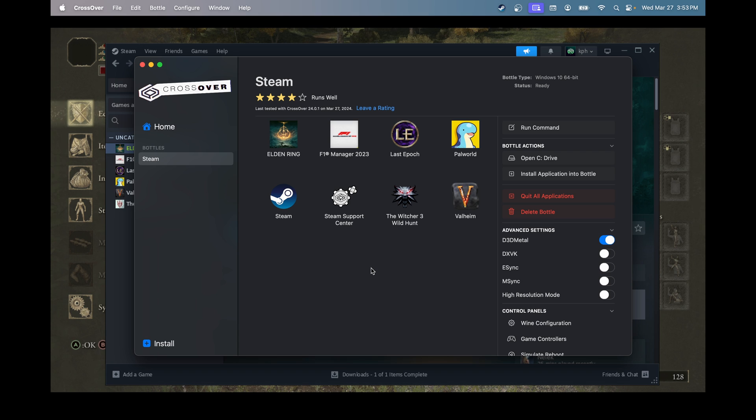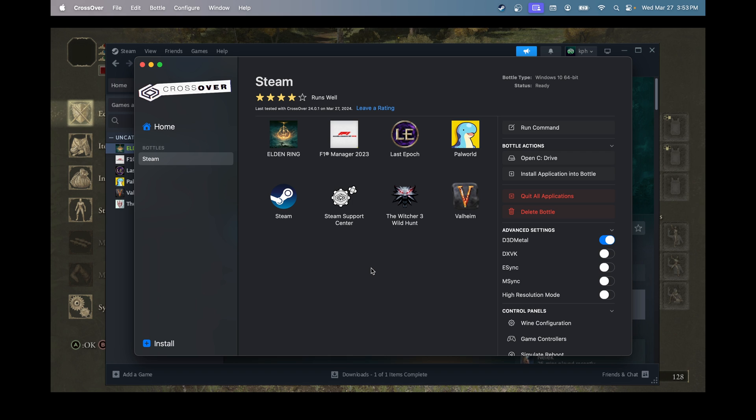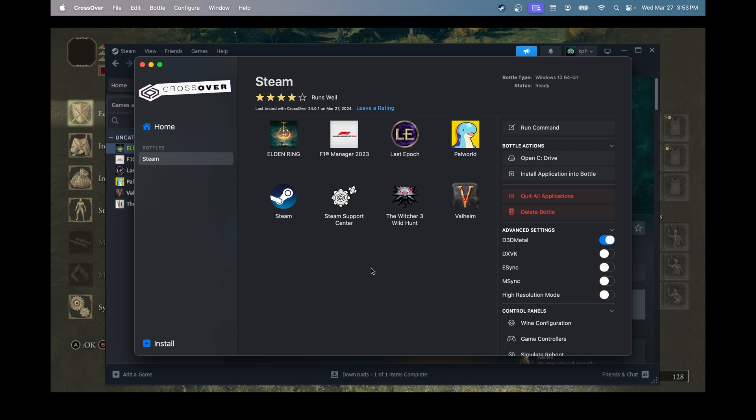I will also mention it doesn't work for all the games. It really depends on the game. With very aggressive anti-cheat like Apex Legends and stuff like that, it doesn't work. But honestly, if you're playing like a solo game without an anti-cheat, it should run fine.